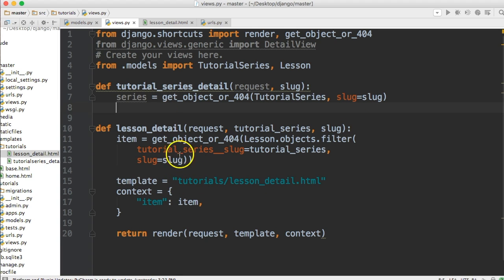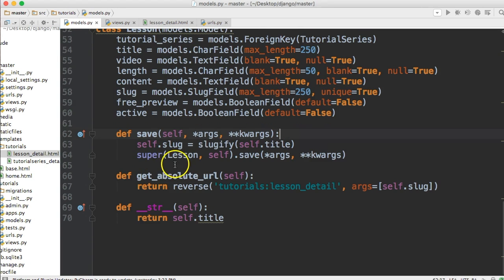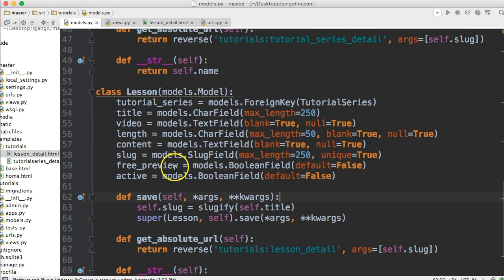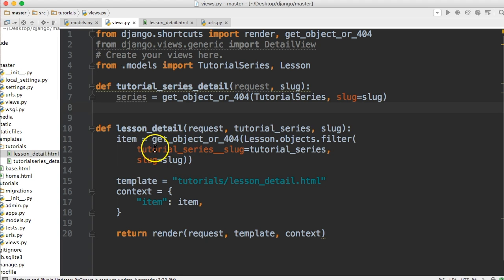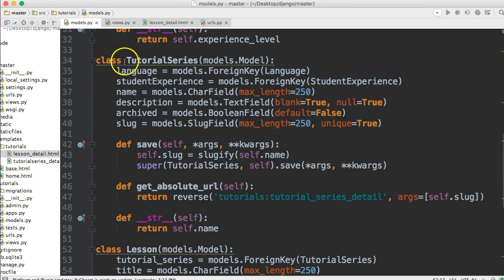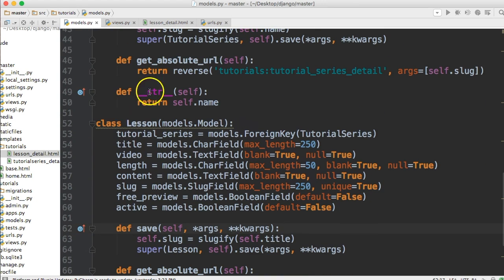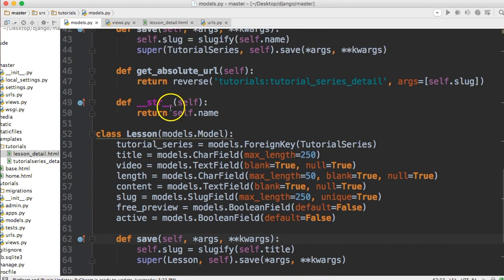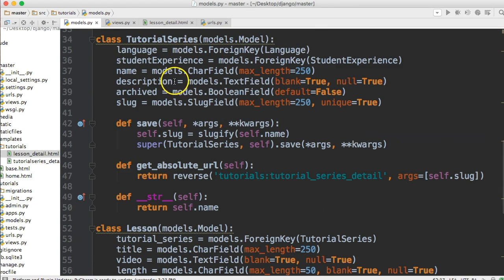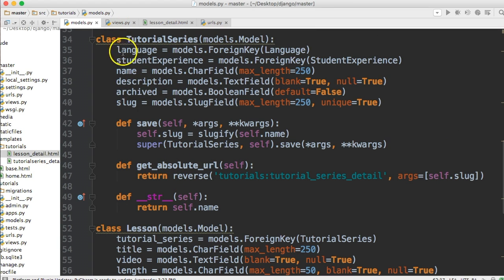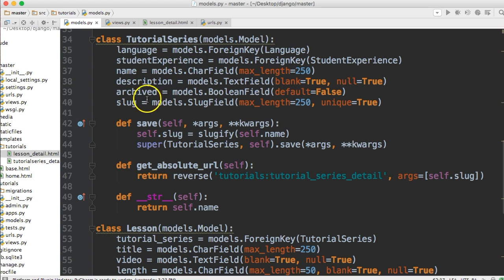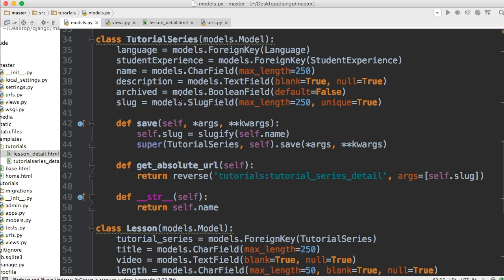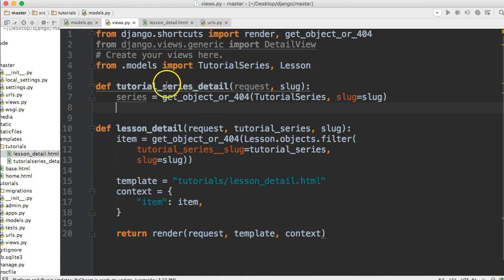And then the next thing we want to do is, right now we're hitting the database once. We're going to the database and we're getting the objects for the tutorial series model, and the object that has this slug that's coming from our URL variable or argument to match that. But how are we going to get lessons? Down here let's take a look at our models.